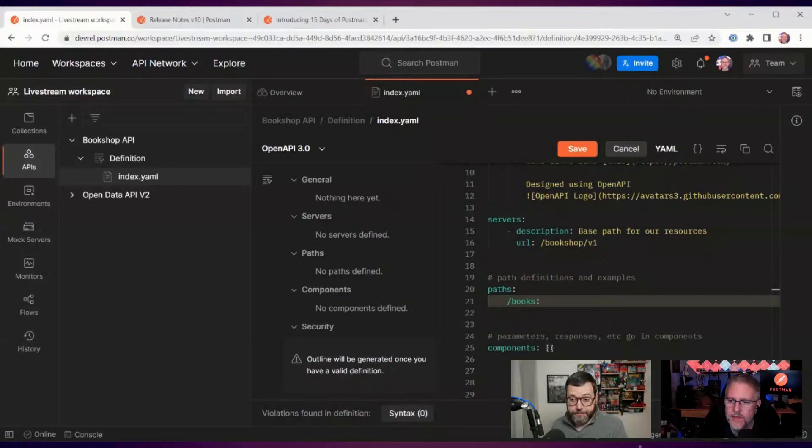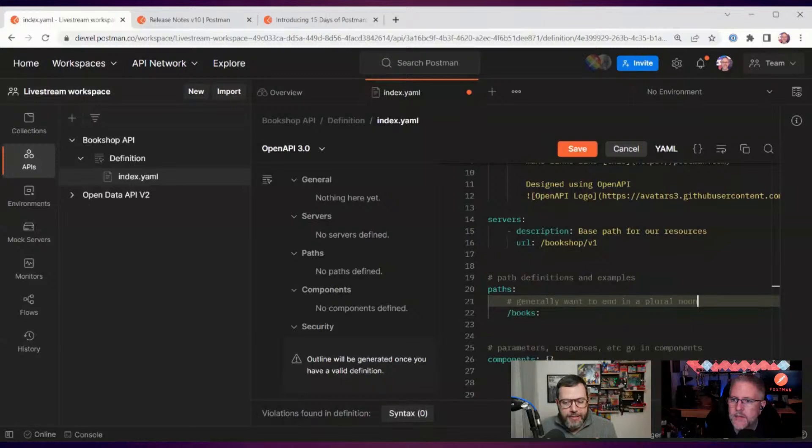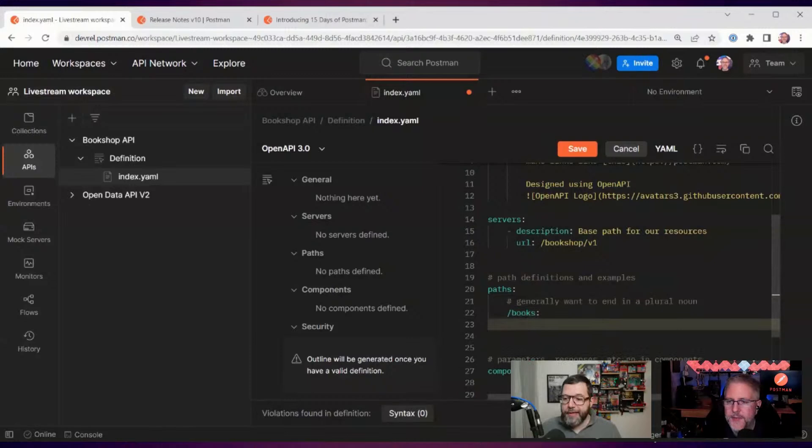To represent search books we will first define a resource to represent our list of books, and we decide to name it `/books`. Some people could argue to use `/book` or `/booklist` or whatever. What is important is when you make that decision — choosing between `/book` and `/books` — you are making a very important decision that will have impacts on all of your next resources, because you've decided that when you represent a list of something you will use a path that ends with a noun in its plural form.